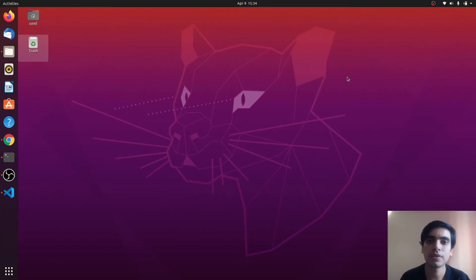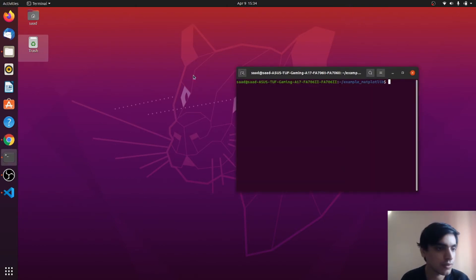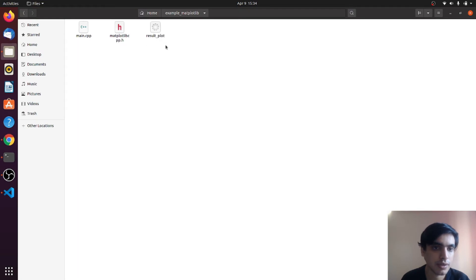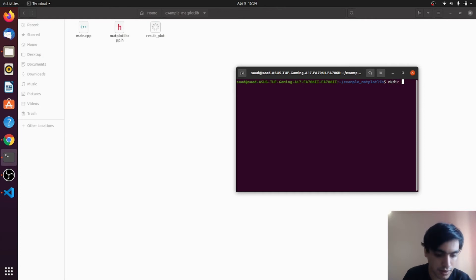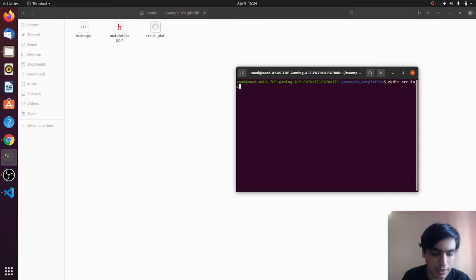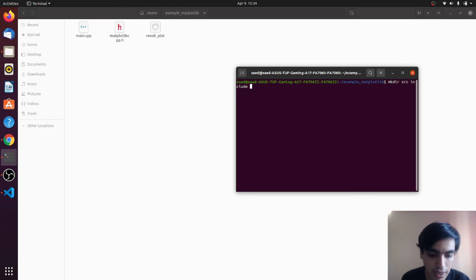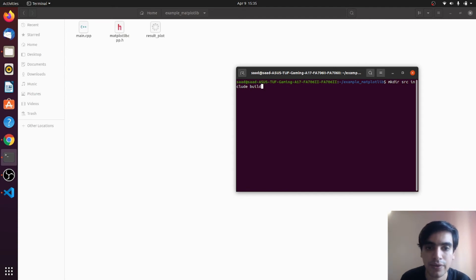In order to use CMake, first we need to define our project structure. Go to the project folder and define the structure: I am using a 'src' folder to store my .cpp files, an 'include' folder to store my header files, and a 'build' directory.